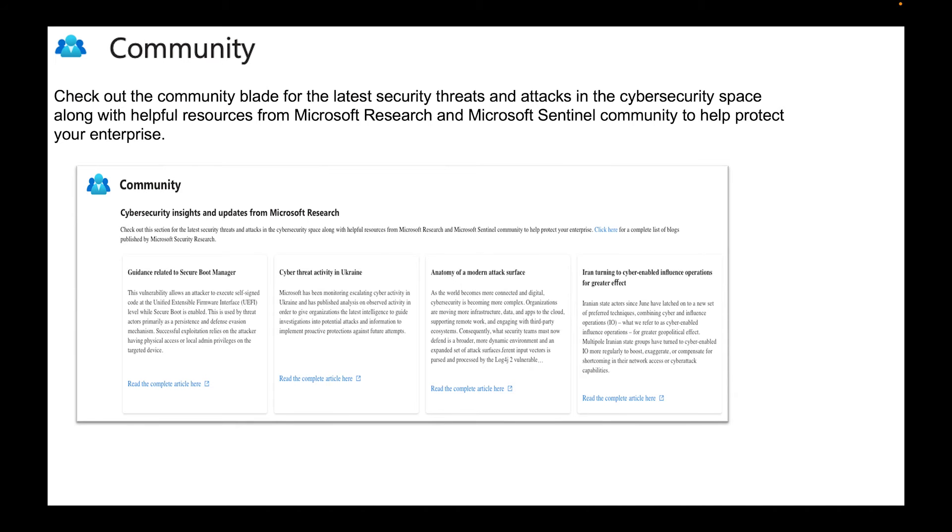Community. Exactly what that is. You can see the latest threads, you can see how other people are utilizing that, you can see exactly what's going on to help protect your enterprise.